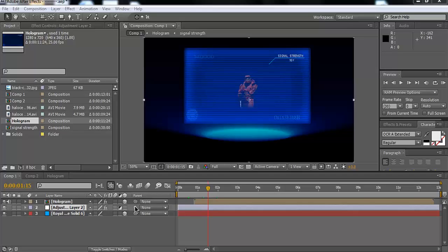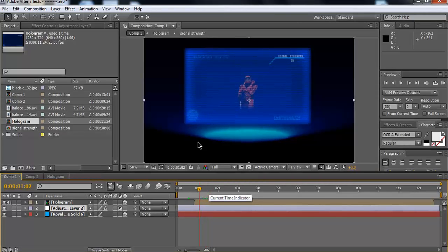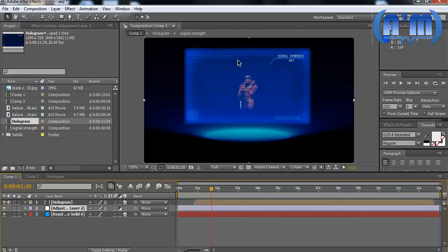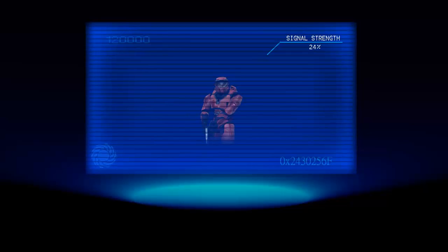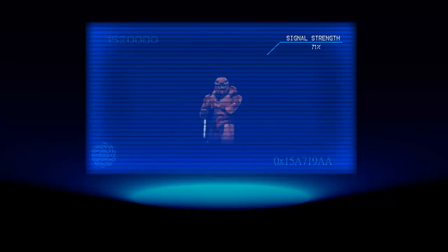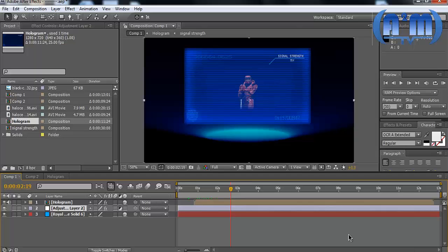Hello, welcome to this tutorial. I'm going to show you how to create a hologram like this — a hologram in which Master Chief from Halo is speaking with us, with holographic effects like numbers and all. It's not the perfect one, but it's ideal for beginners. So let me show you what we are going to create. Yeah, that's what we are going to create.